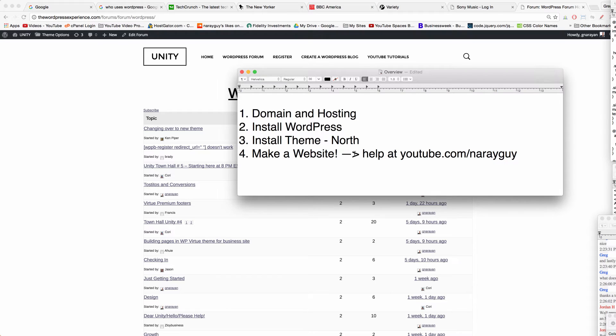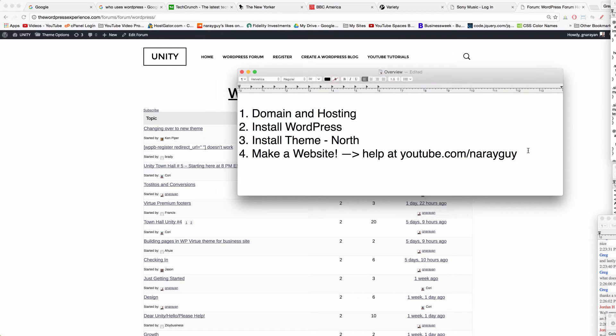And part four is make a website. You can find help at youtube.com/nariguy. All my tutorials are free to use and thousands of people are finding them helpful as we speak right now. Can't wait to see you there.